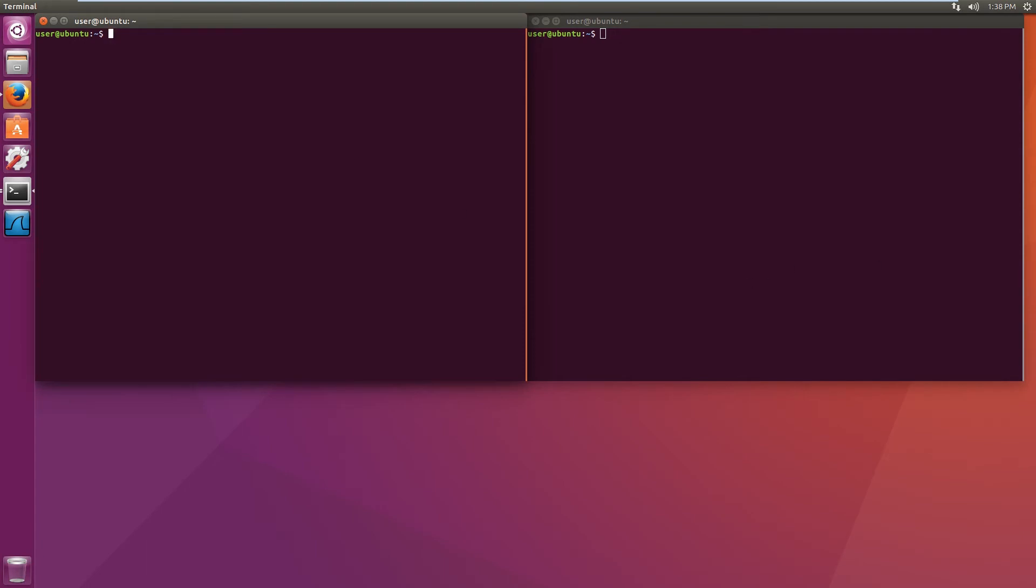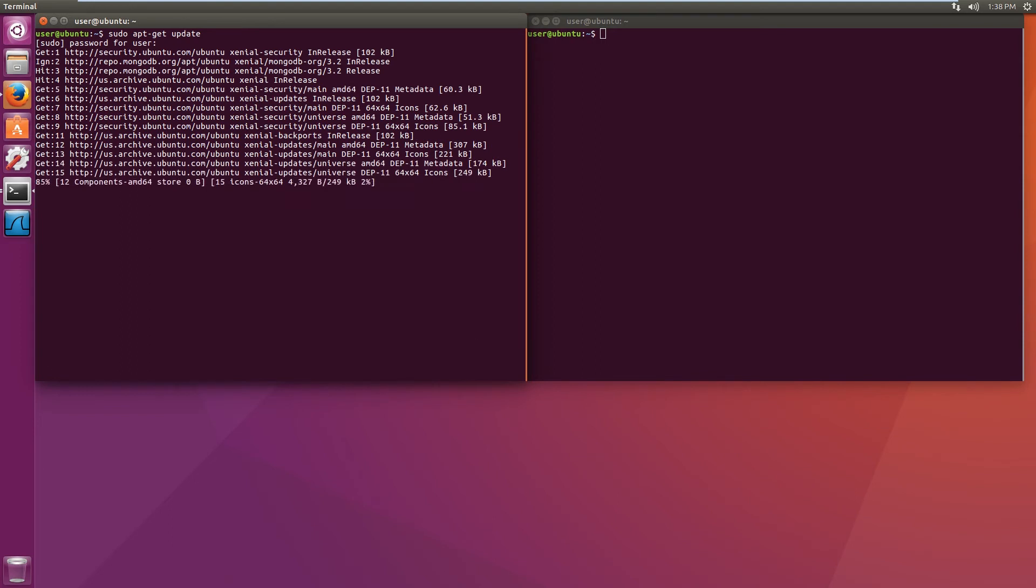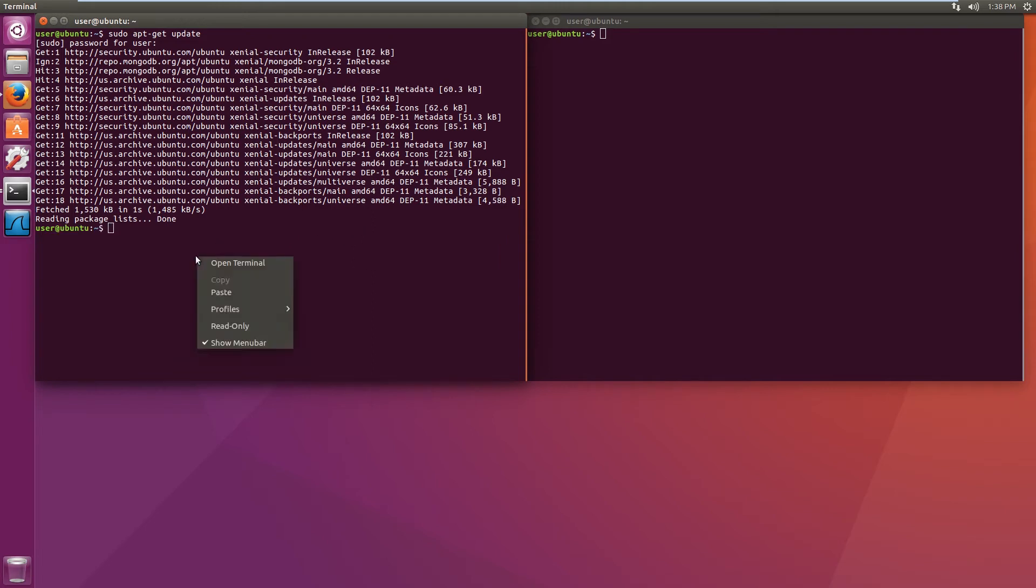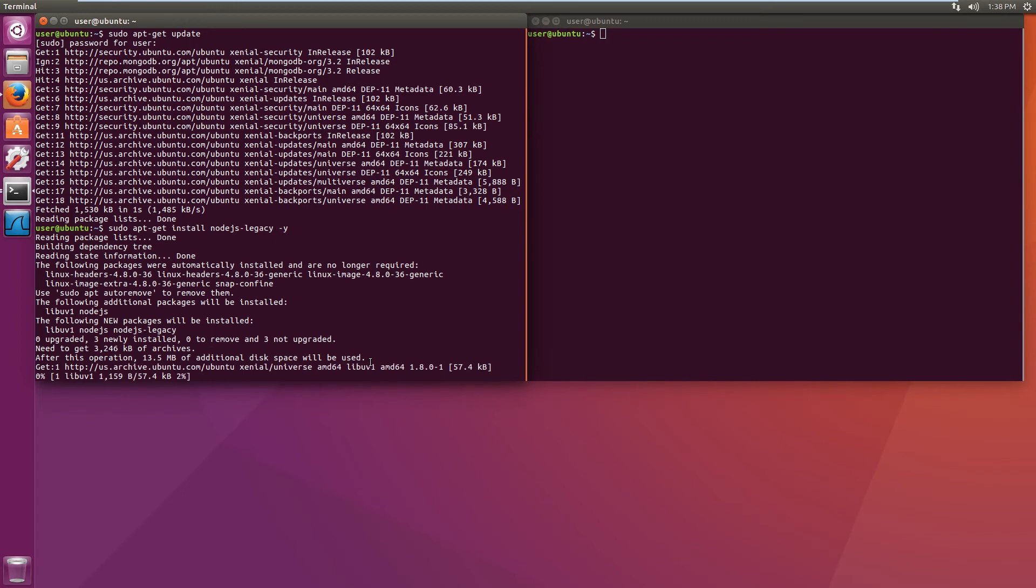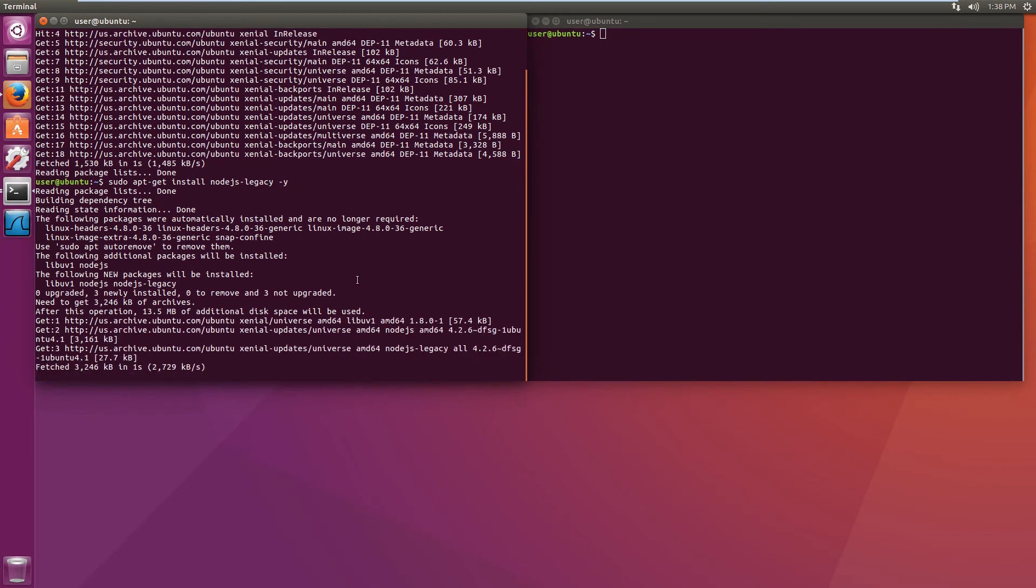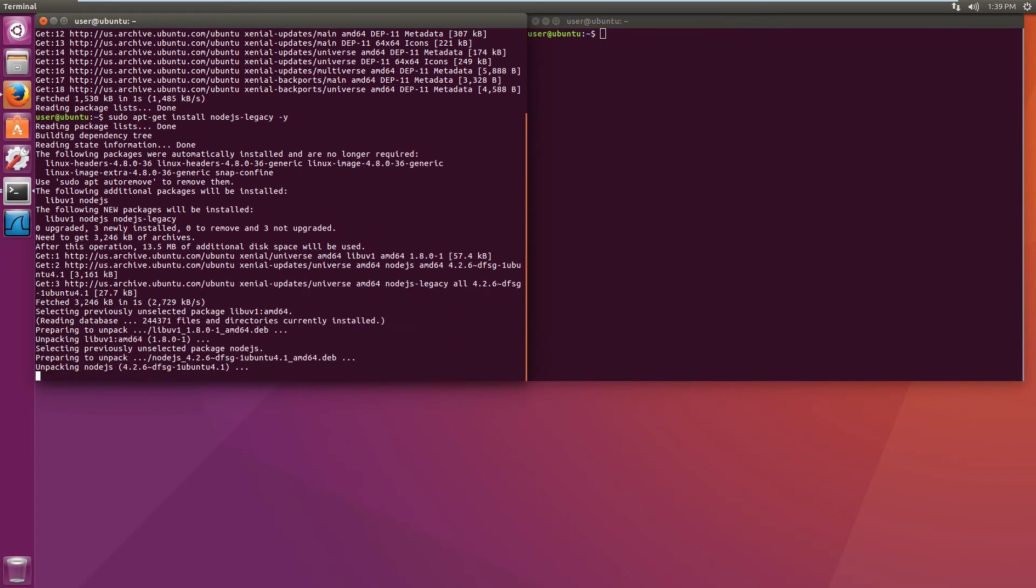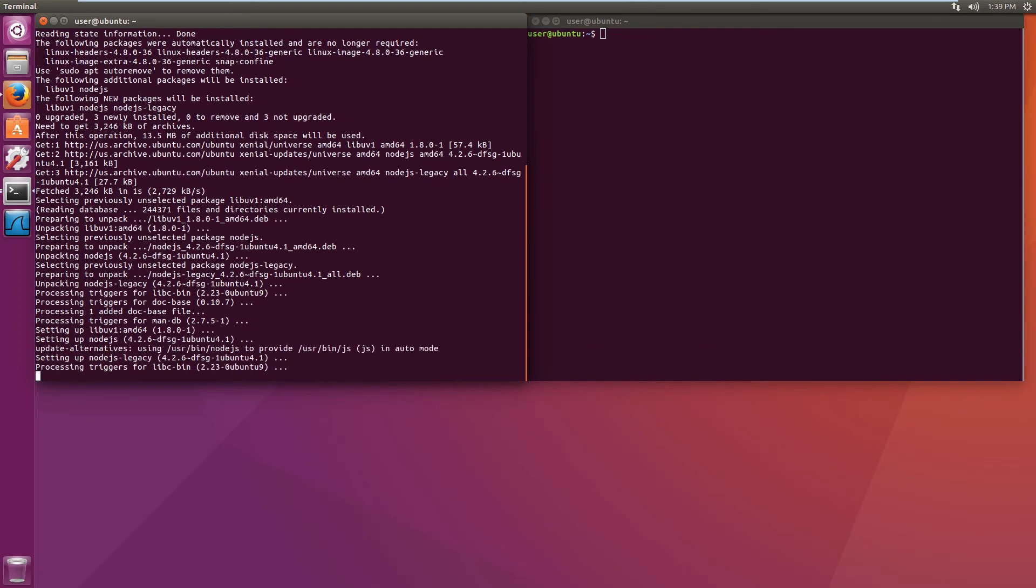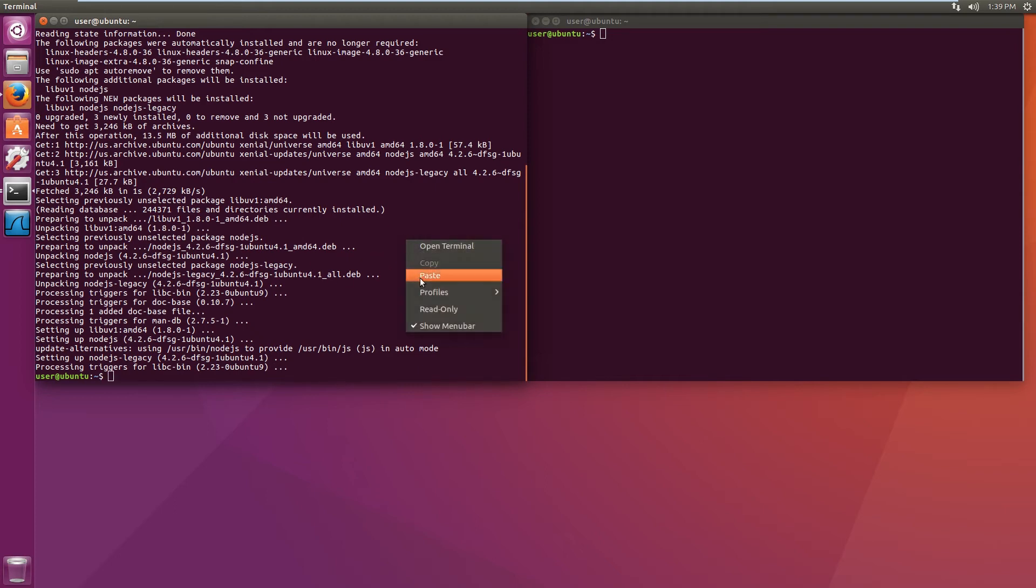First thing we need to do is update the repository. Once that is done, we will need to install node.js. In my case, I am installing legacy version. Once the node.js is installed, we will need to install the node.js package manager which is npm.